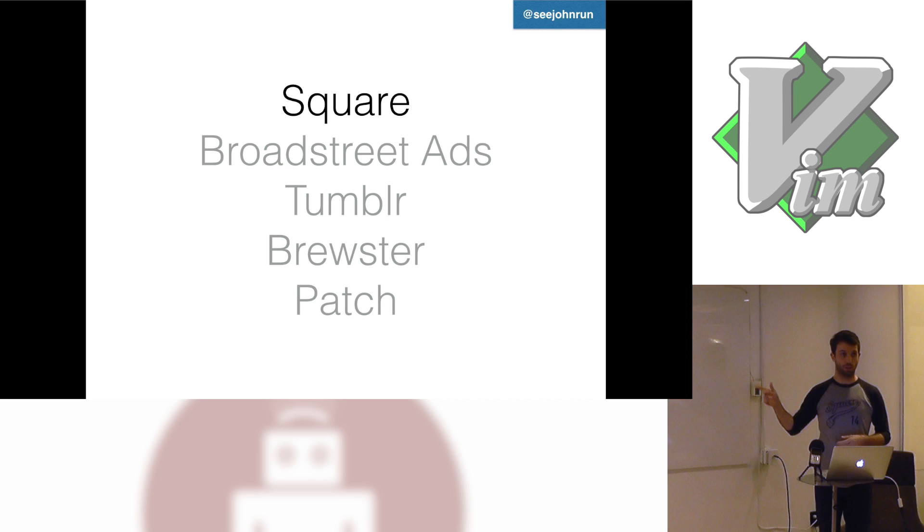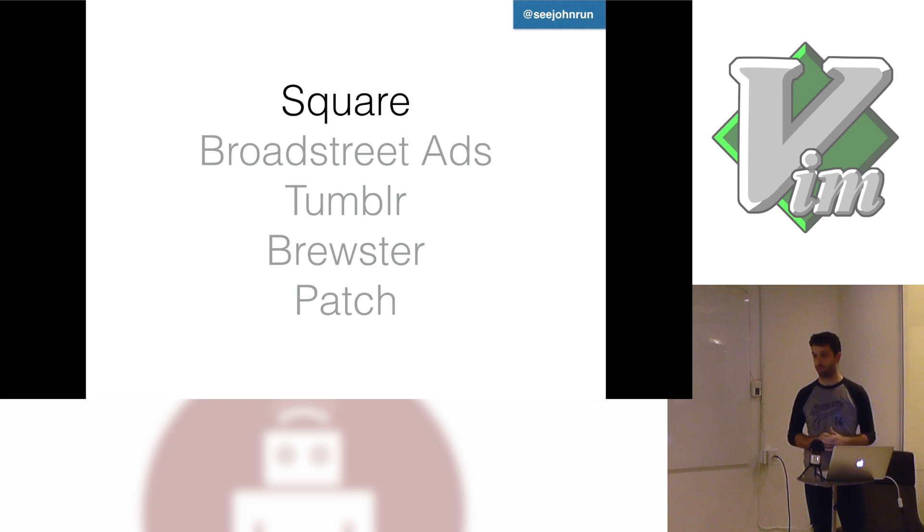Before that I had a company called Broad Street Ads which was a startup of mine. Before that I worked at Tumblr, Brewster, and Patch. I do a lot of work in Ruby. I also was a core contributor for CodeIgniter which is a PHP framework.